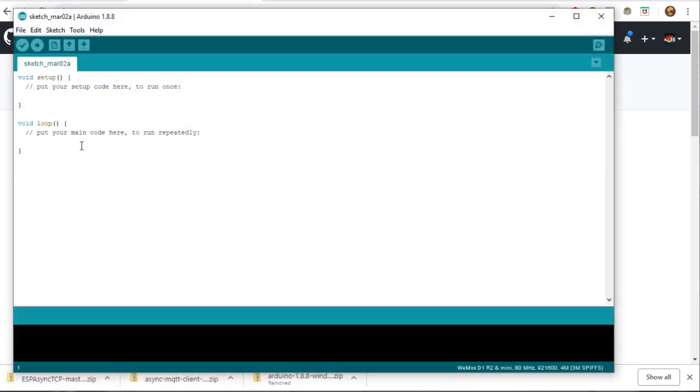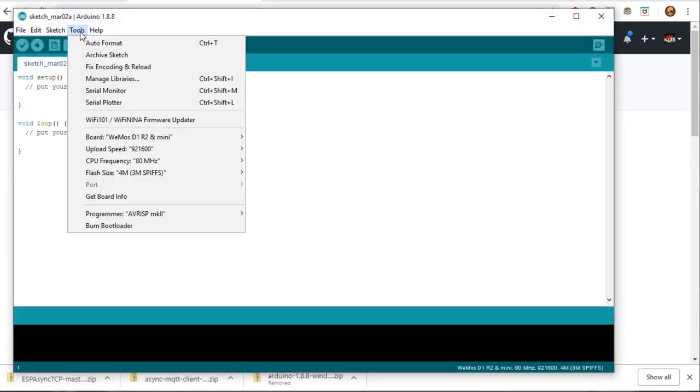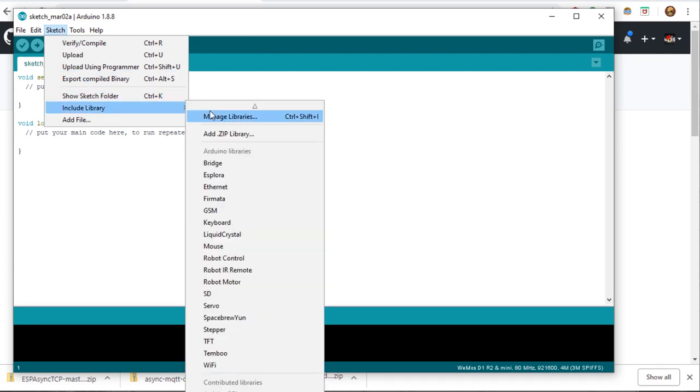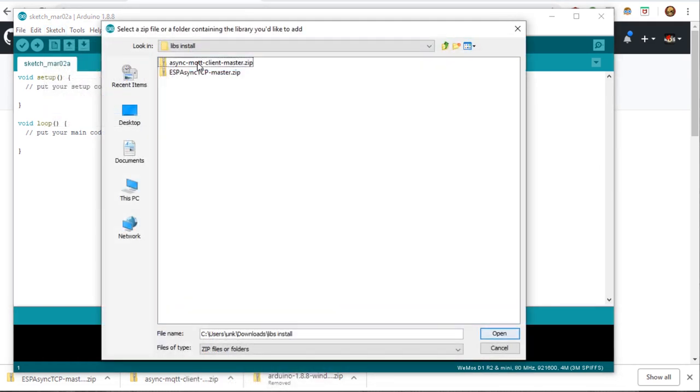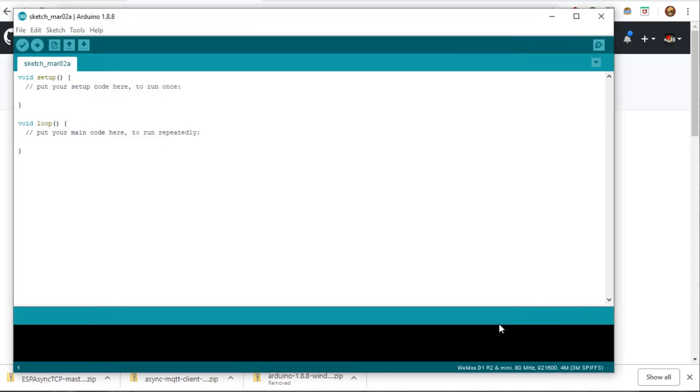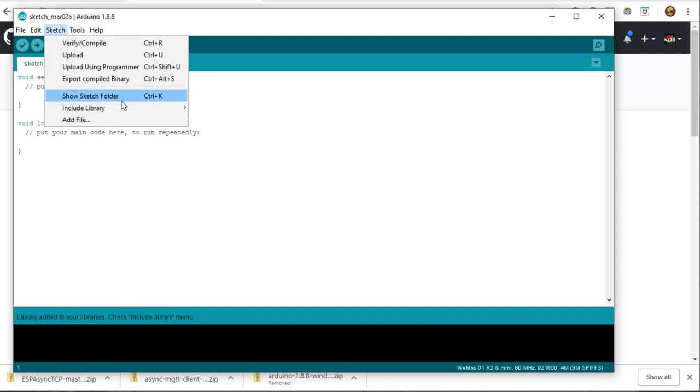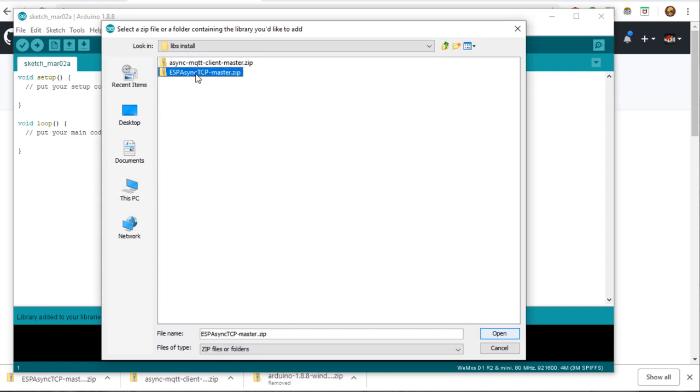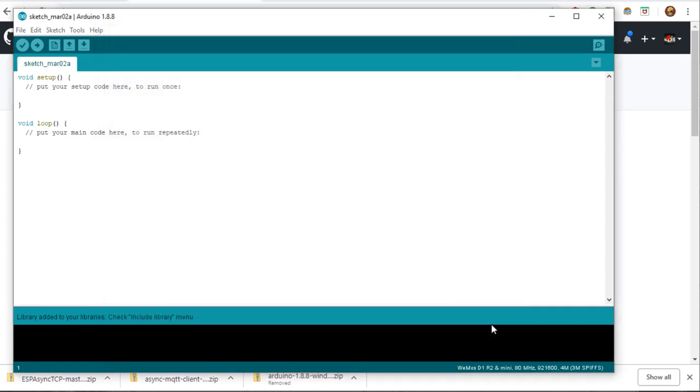Next, we'll need to import these libraries into Arduino IDE. We'll go to Sketch, Include Library, Add Zip Library, and browse to the location of the two zip files you just downloaded. We'll install async MQTT client. Hit Open. It says Library Added. Go back and we'll include the next one. We'll install the ESP Async TCP. Hit Open.